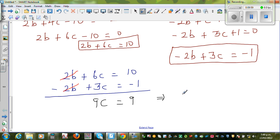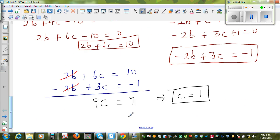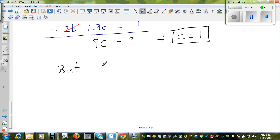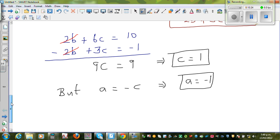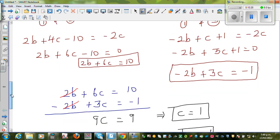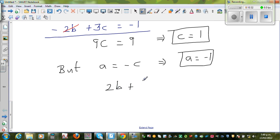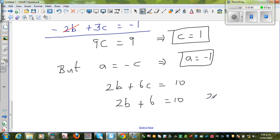So C = 1. We said A = −C, which implies A = −1. Now using 2B+6C = 10 with C = 1: 2B+6 = 10, so 2B = 4, giving B = 2.